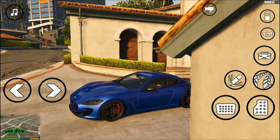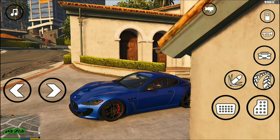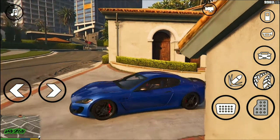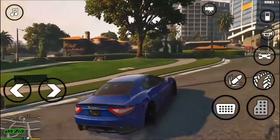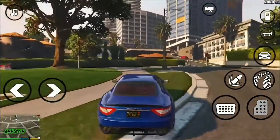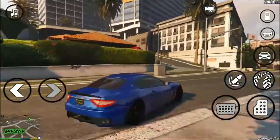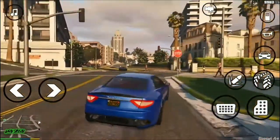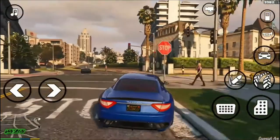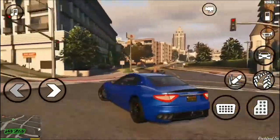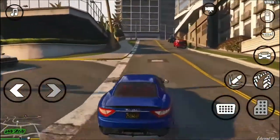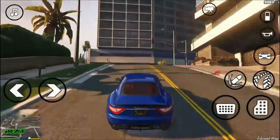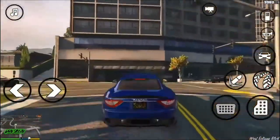GTA San Andreas is a 2004 action-adventure game developed by Rockstar North and published by Rockstar Games. It is the seventh title in the Grand Theft Auto series, and the follow-up to the 2002 game Grand Theft Auto: Vice City. It was released in October 2004 for PlayStation 2, and in June 2005 for Microsoft Windows and Xbox.